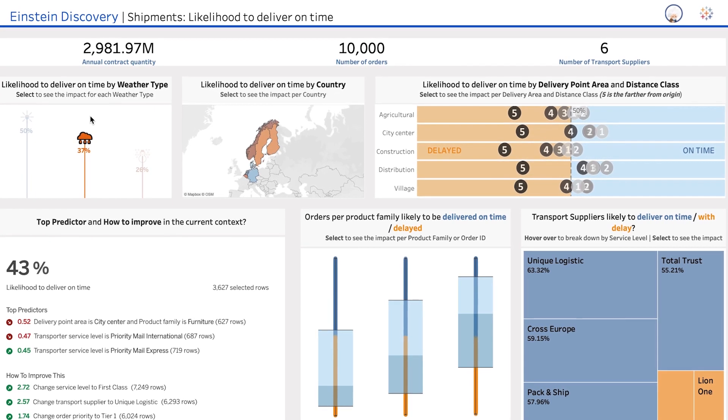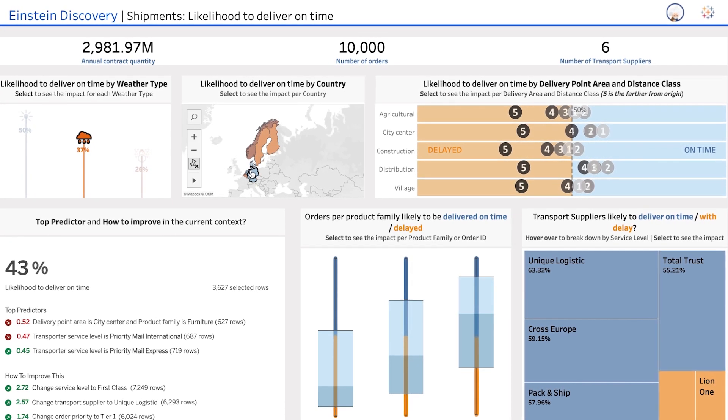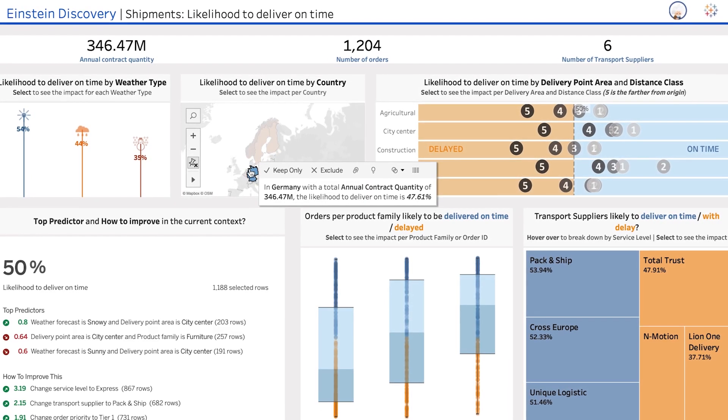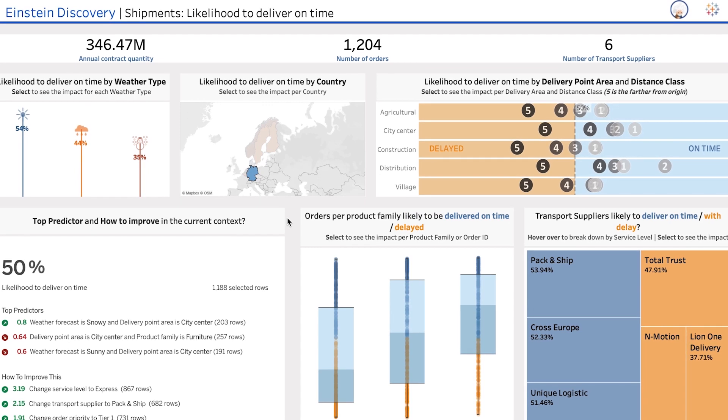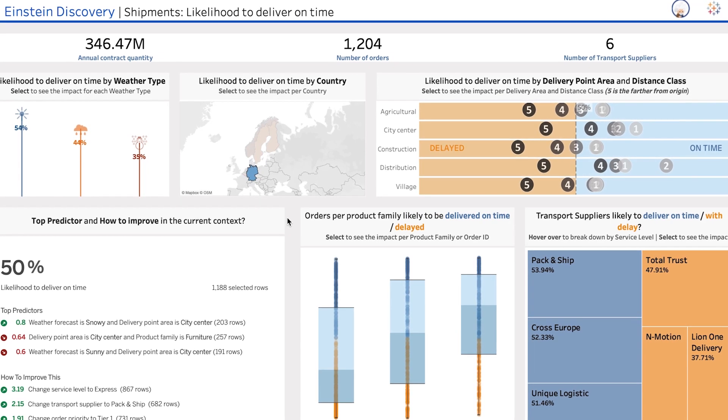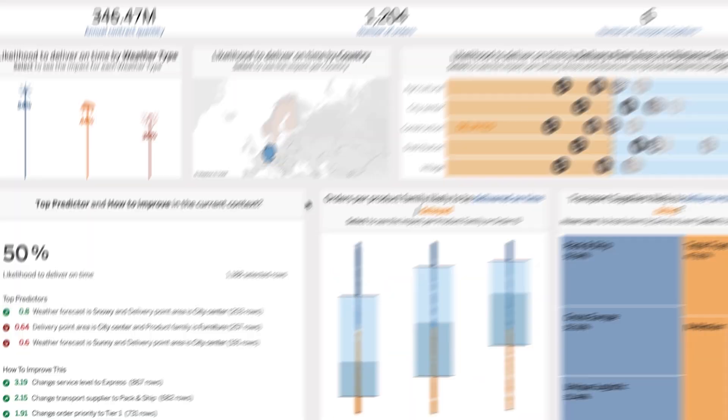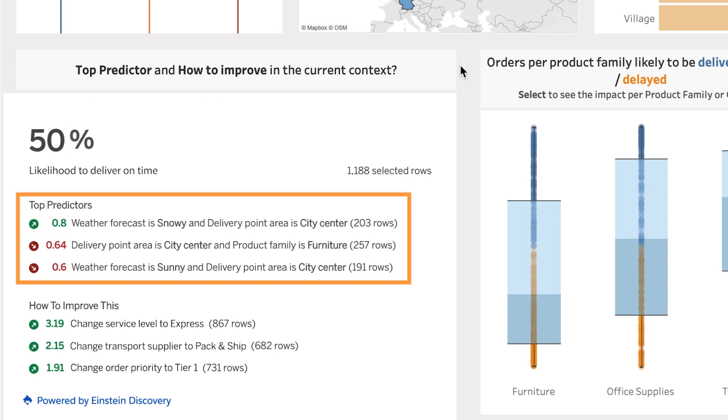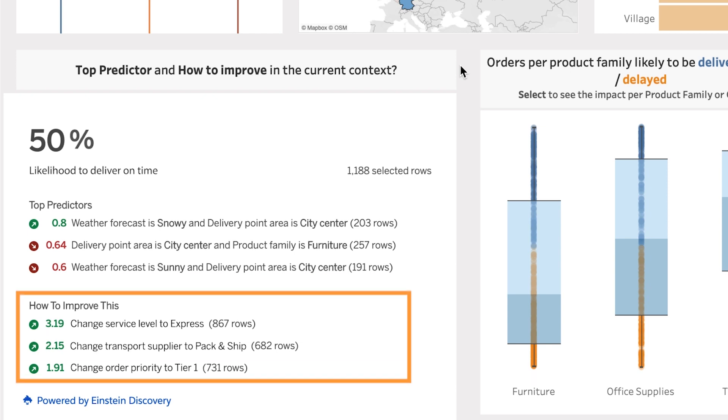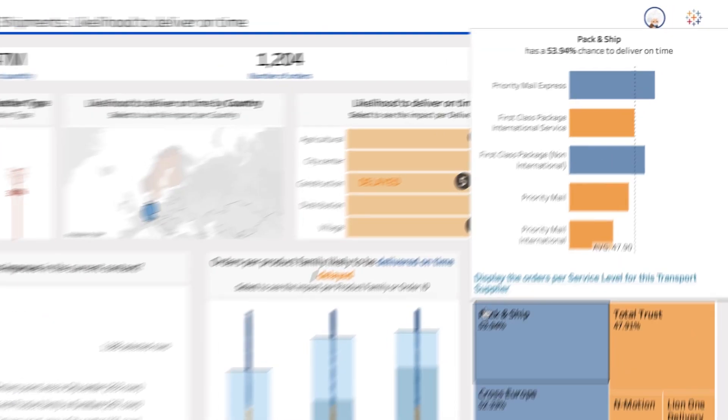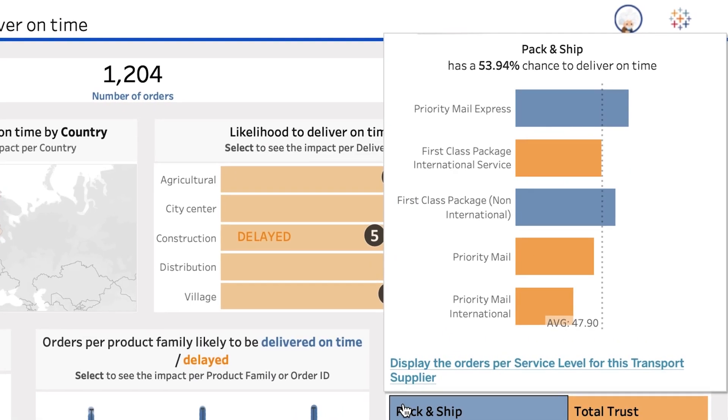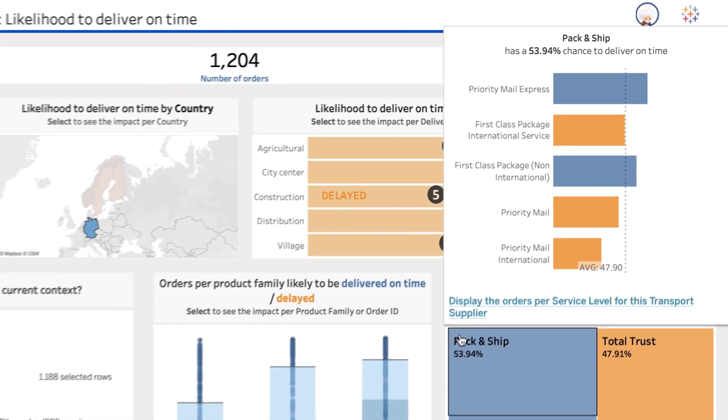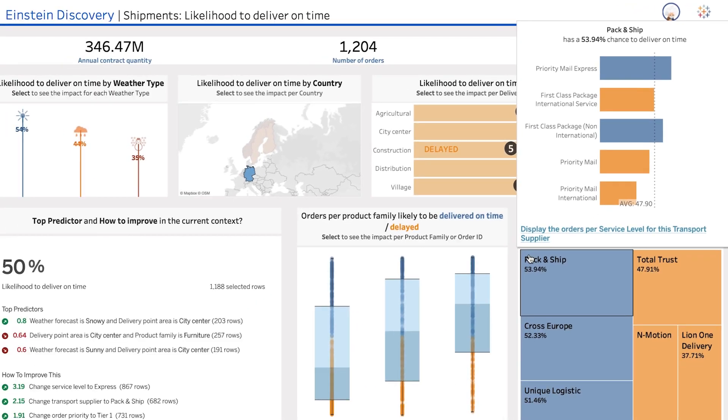Einstein Discovery helps you determine which data to include to produce the most accurate prediction. Not only that, but Einstein Discovery also provides insights into the leading factors behind a prediction and offers actionable recommendations to improve the outcome for each shipment, so everyone in your organization can make smarter decisions.